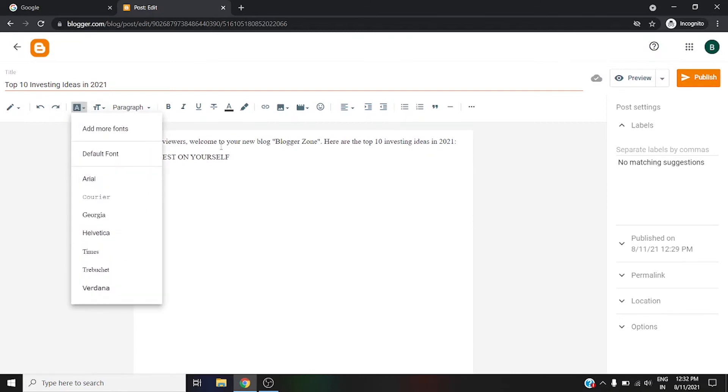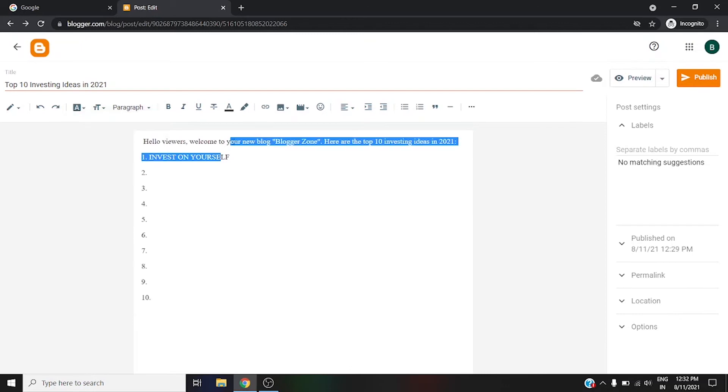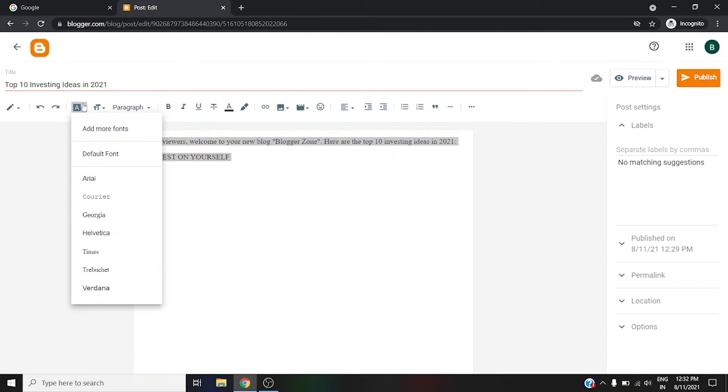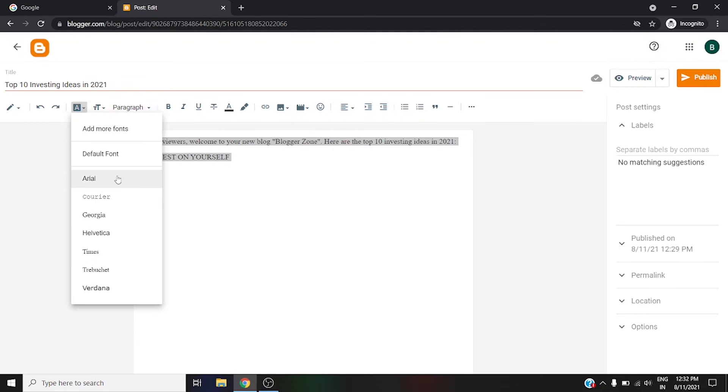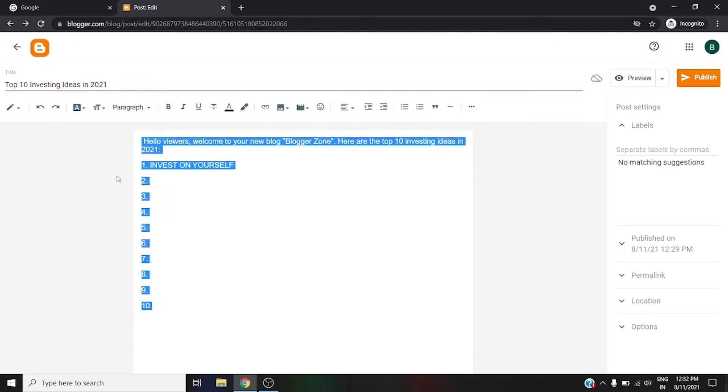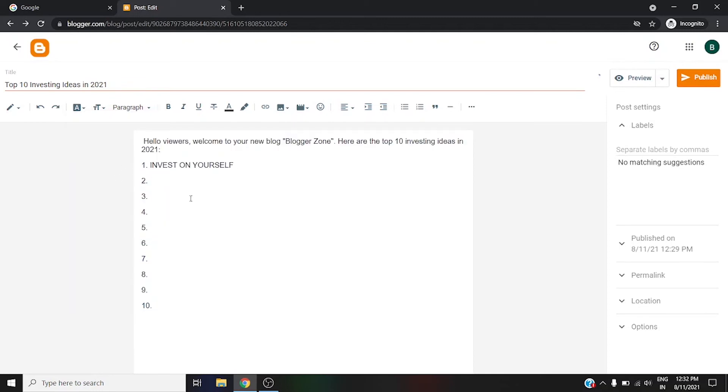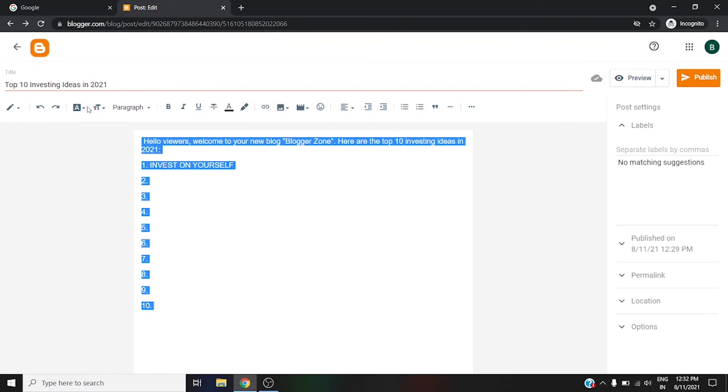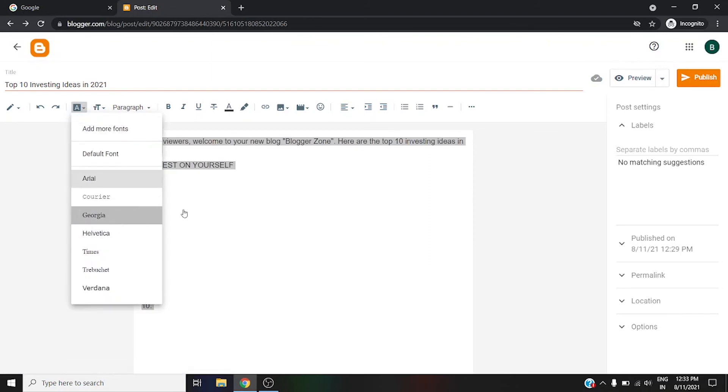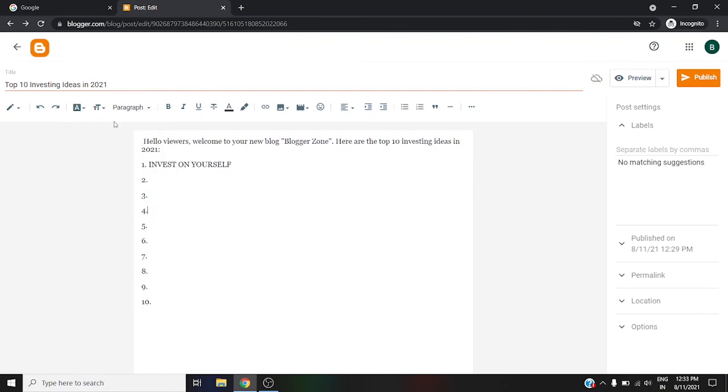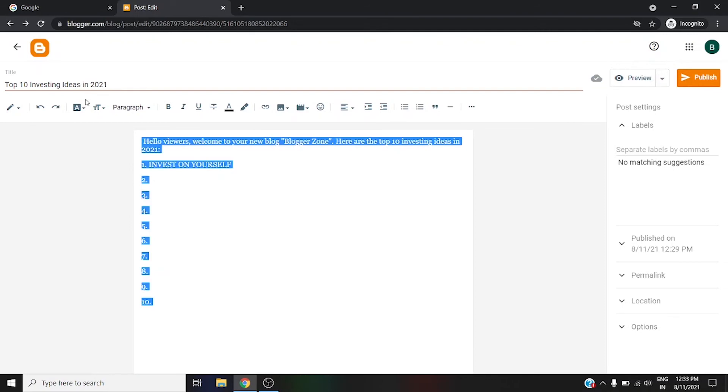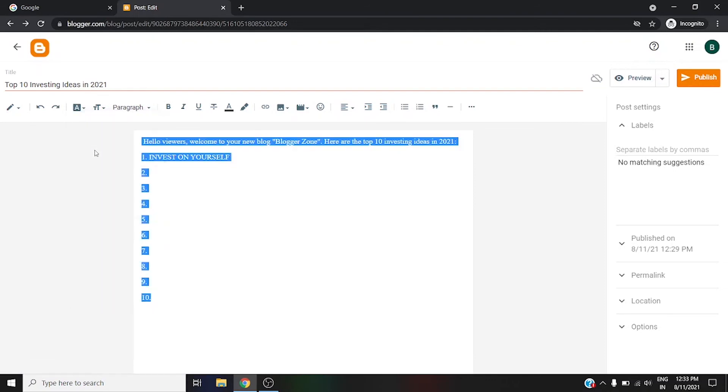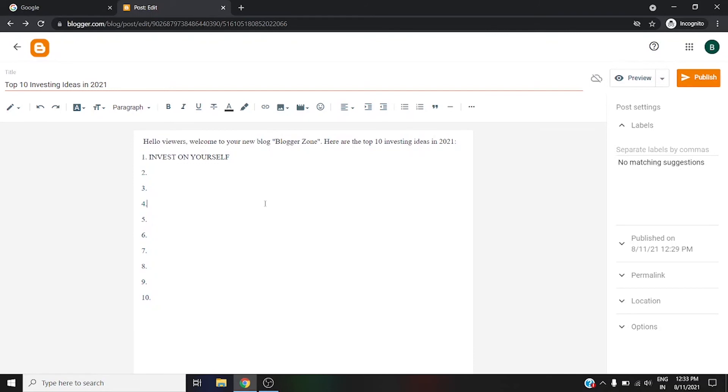If you want to change your font, you simply go to the font. First of all you need to select all the things you have already wrote. You have seven font options and you can also add your own font. We are going for Arial. This is the Arial font, and this is Georgia. I'm leaving it as the default font.